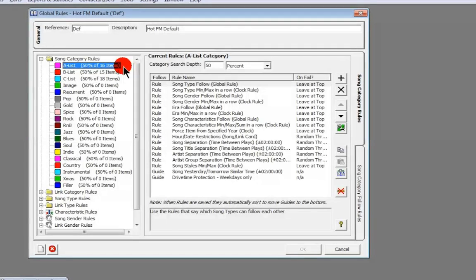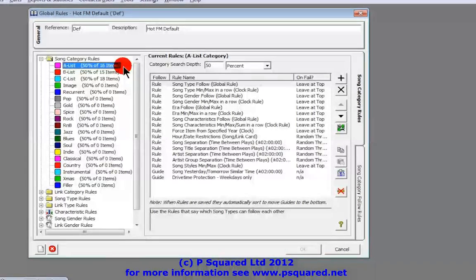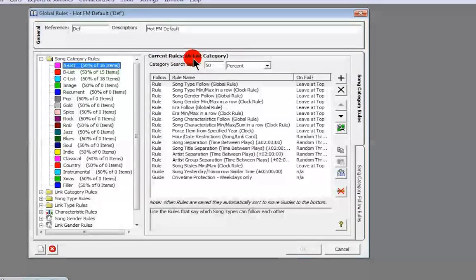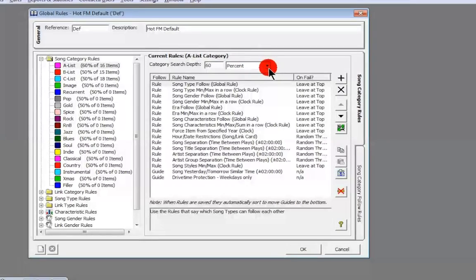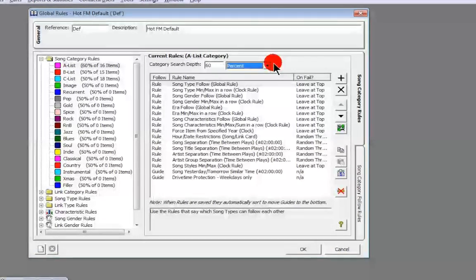So it's 50 of 16 items — we've got 16 songs in the A list, 15 in the B list, and 18 in the C list, then zero in the rest. It's handy to see how many songs you've got in each category, giving you an idea of whether you'll need to search deeper. If you find that a lot of songs are unscheduled, you might want to set the category search depth a bit deeper than the default 50%. To do that, head to the category search depth, make sure the current rule and category are selected, and type in 60%. You can choose between percentage or number of items — it's easier to leave it as percentage so it adjusts based on how many items are in that category.